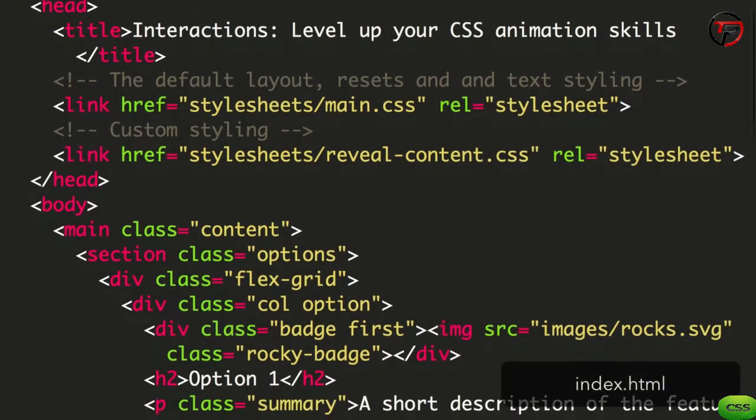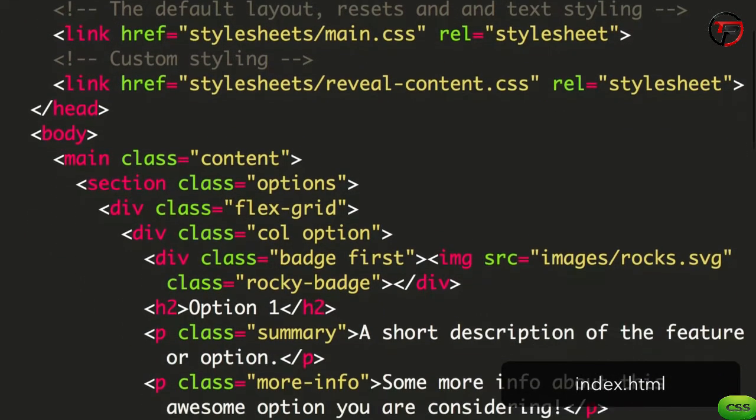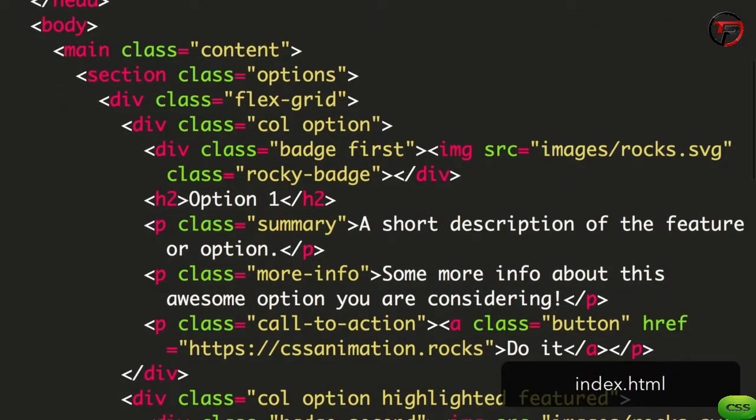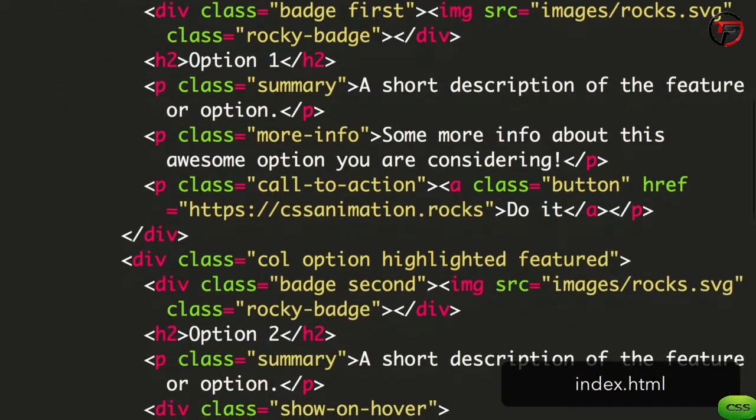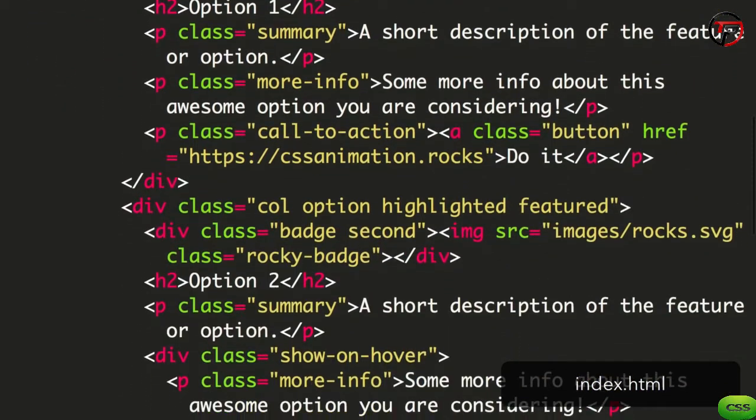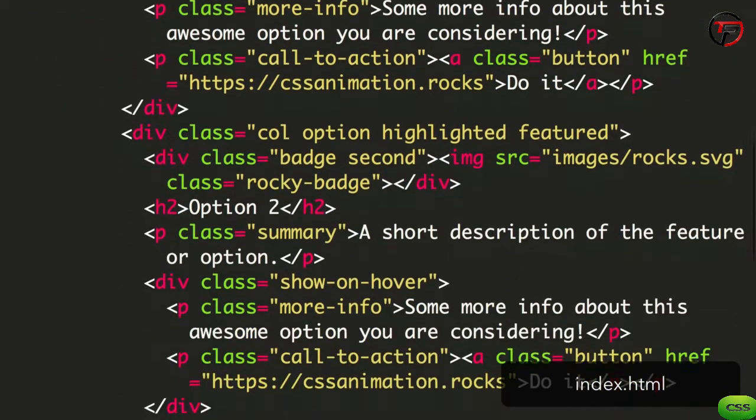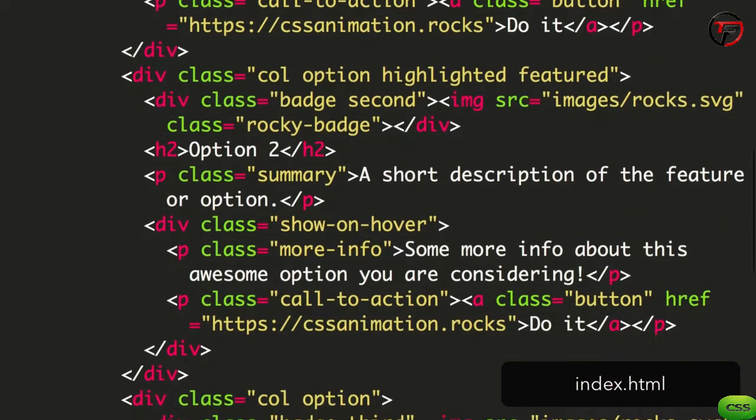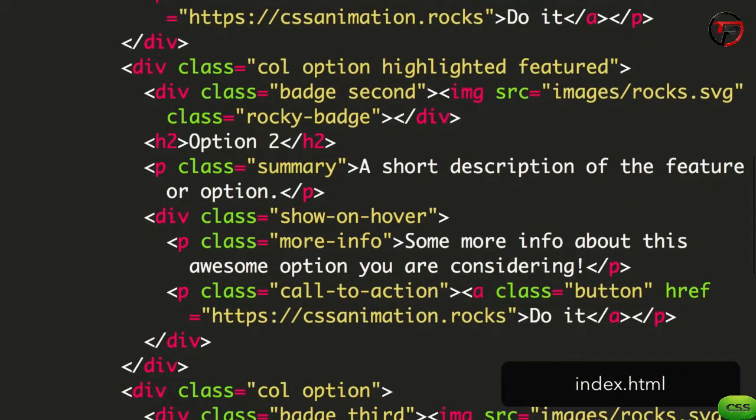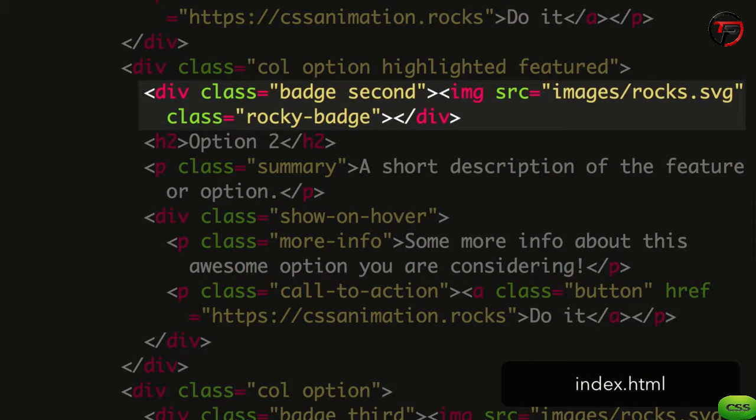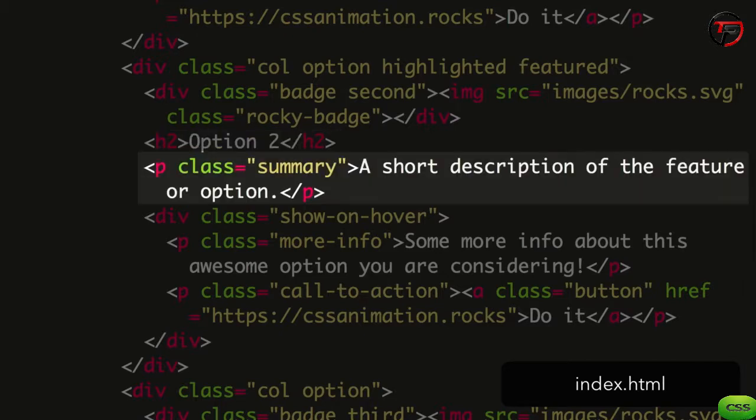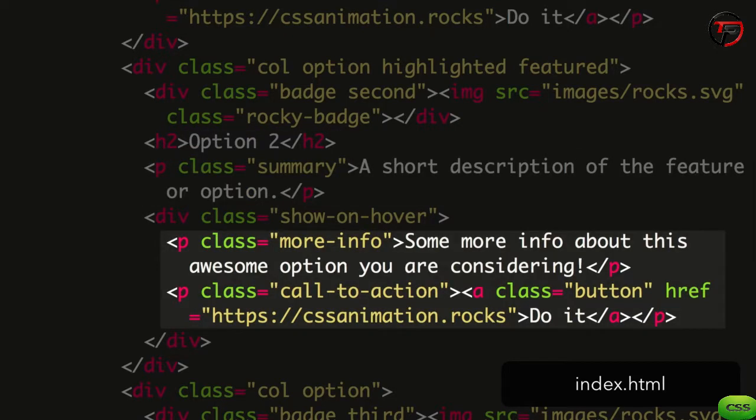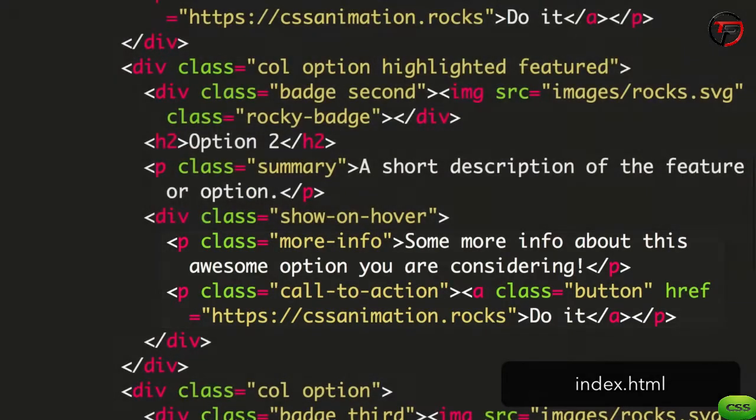I've set up some initial code to get us started. In our index.html file, we find a set of options. Each option has a badge at the top, a title, a summary, along with more info and call to action sections.